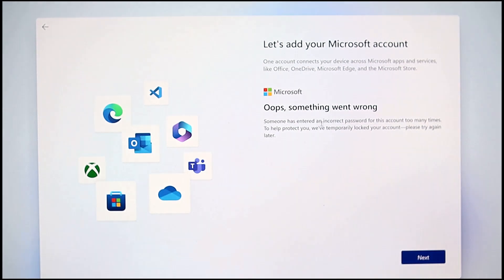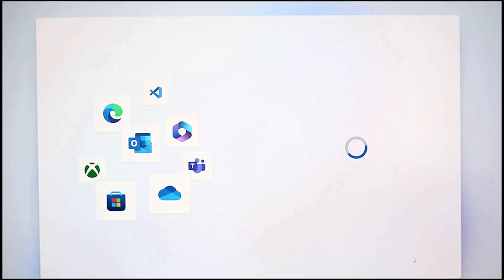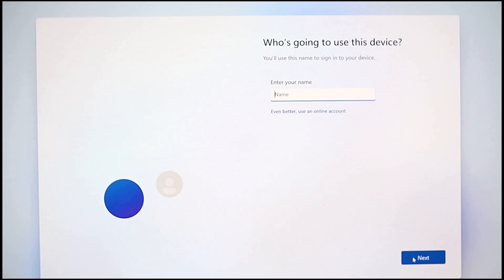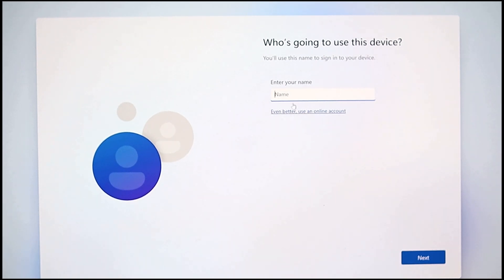Oops, the password for this account has been entered incorrectly too many times. And now there is a button to create a local account.